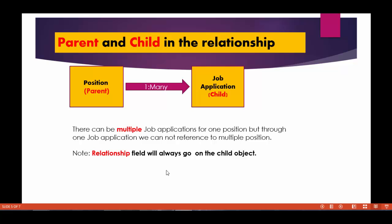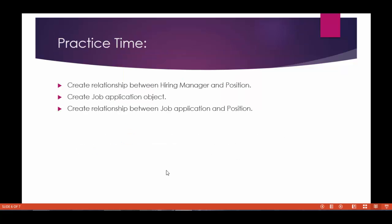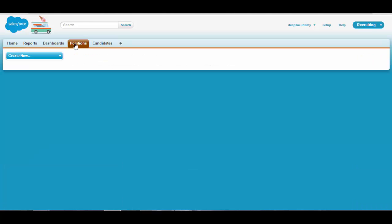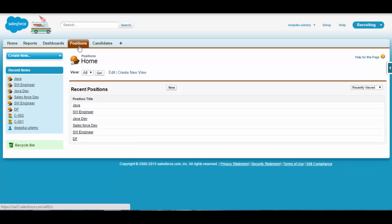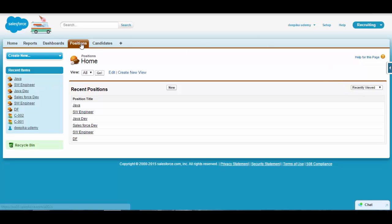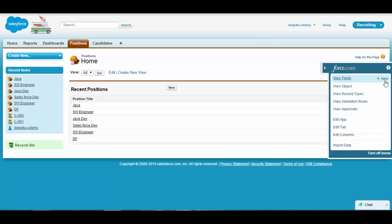The relationship field — the lookup field — will always go on the child object, no matter what type of relationship it is: lookup, master-detail, or any other kind. Let's do some practice and create a relationship between hiring manager and position. The hiring manager is a user object, which is a standard Salesforce object, so we don't need to create a separate user object. Since position is the child, the relationship field will go on the position object.